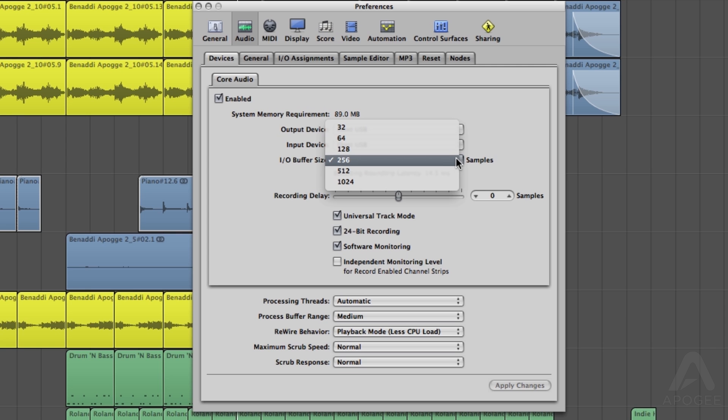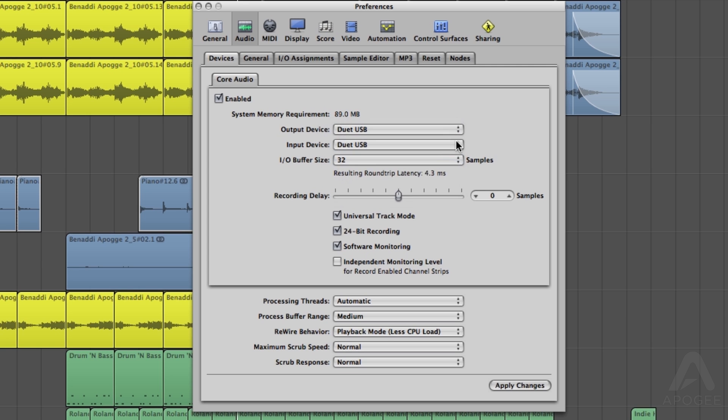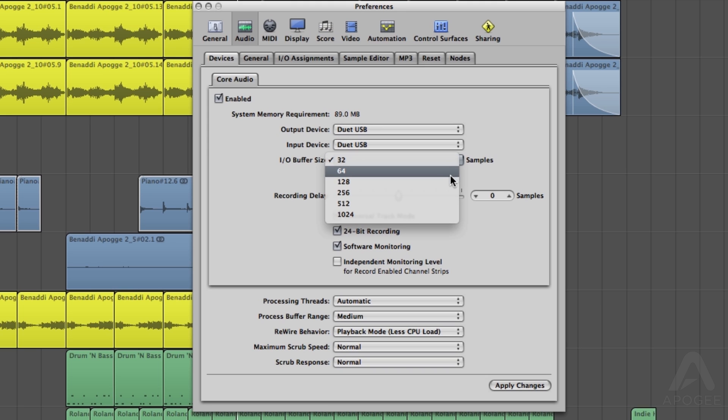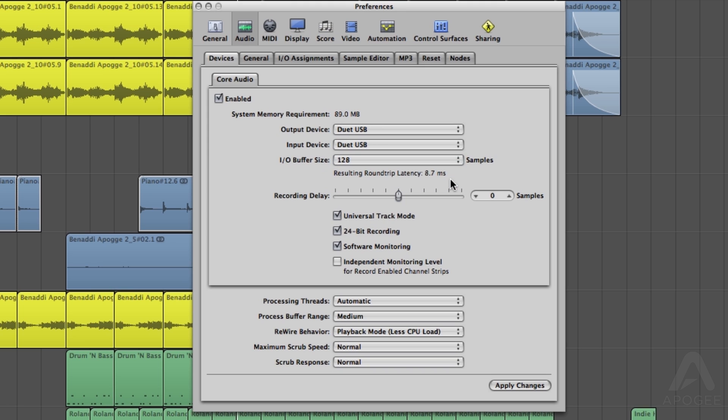The lower the buffer, the lower the latency. However, if you set the buffer too low and you hear distortion or crackling, the buffer needs to be raised.